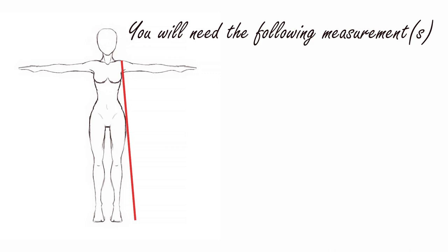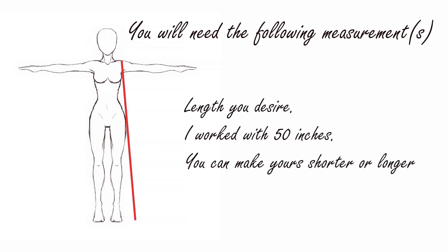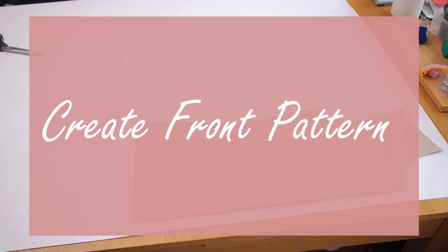So you will need to take the following measurements. You need to decide how long you want the duster coat to be. And if you already have a bodice, you don't really need to worry about the other dimensions. You just need to think about how long you want your duster coat to be.